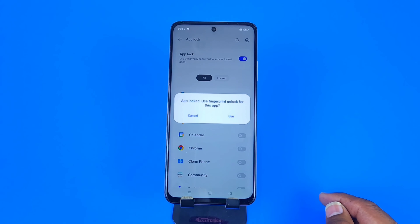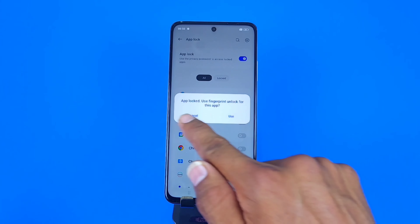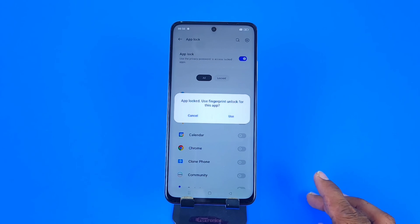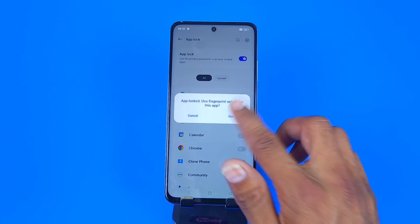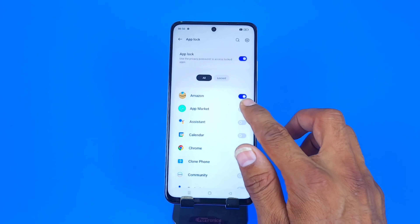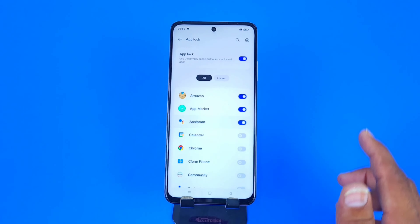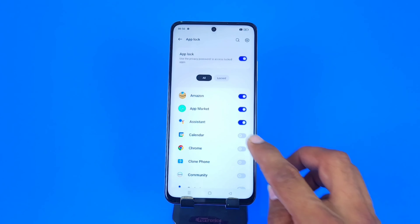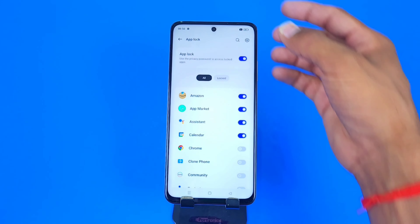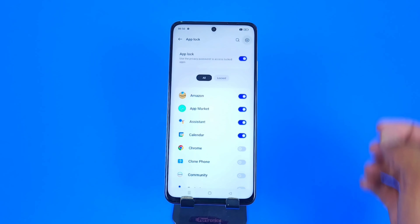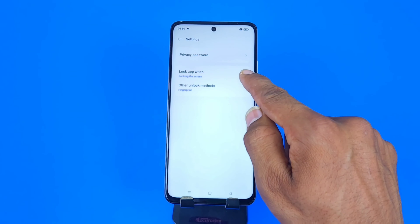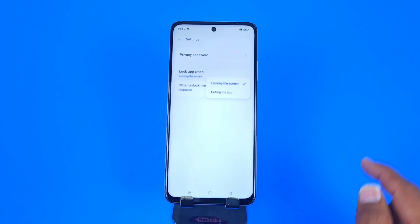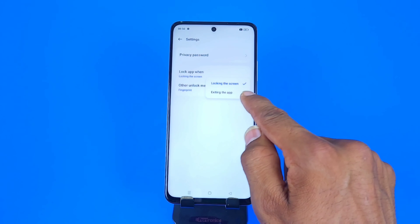Here you can also set your fingerprint — click on Use to set the fingerprint. Now select the apps whichever you want to lock. Other settings are available at the top — click on Settings and click on Lock App.